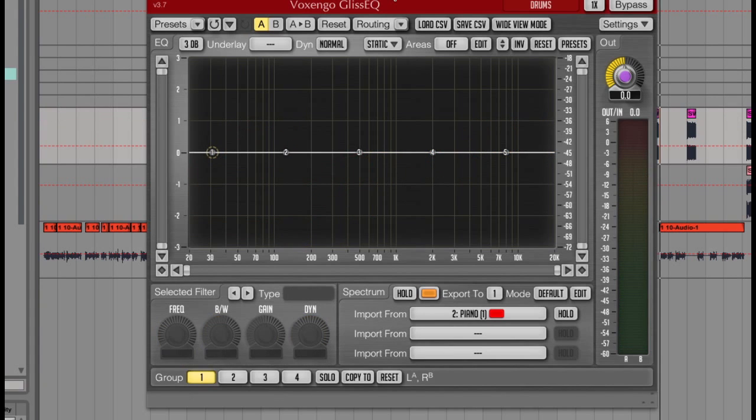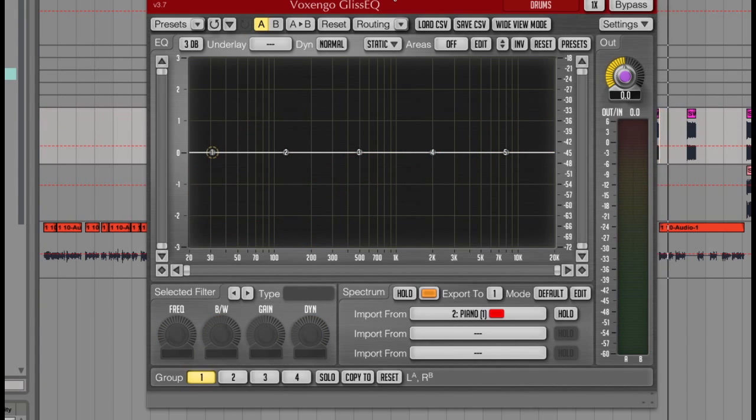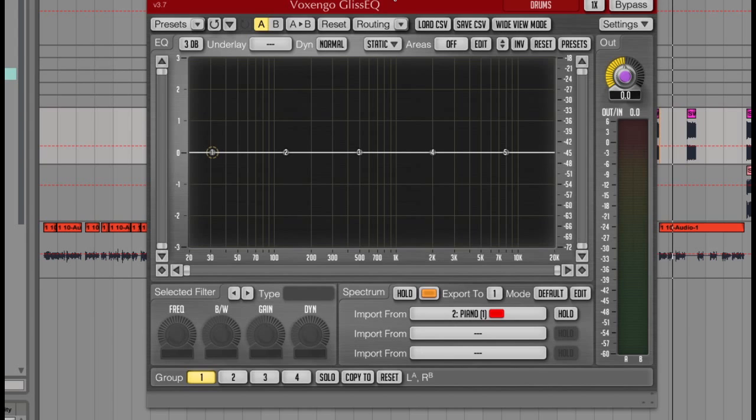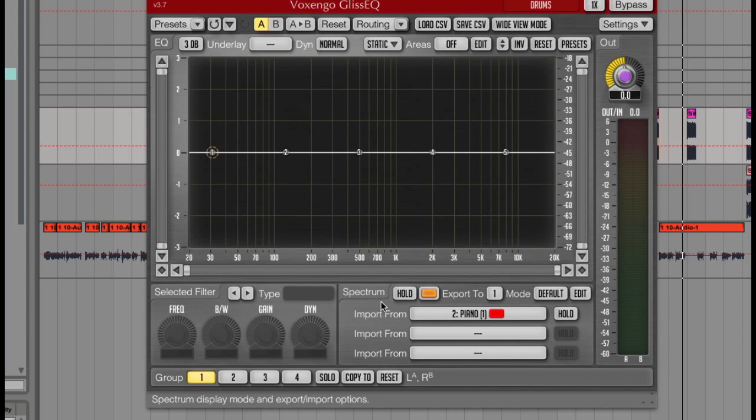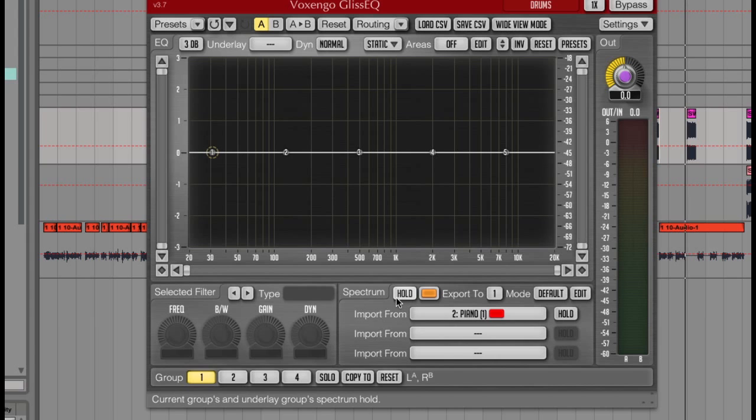Now the last section in this plugin is another really cool one, which is the spectrum box over here. If I just play that drum loop, and hit the hold button like this.